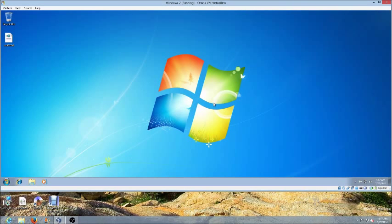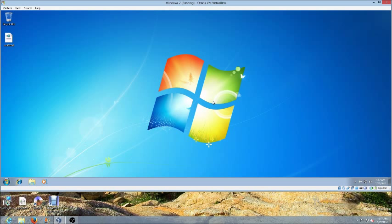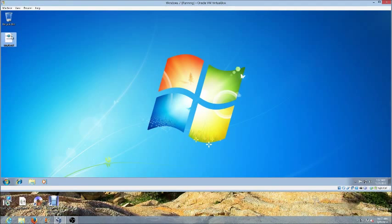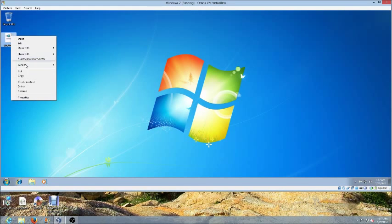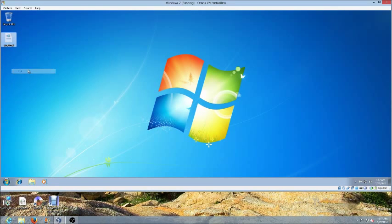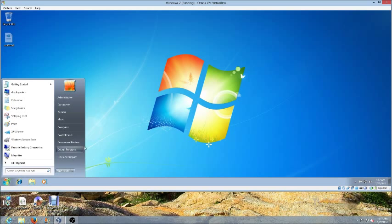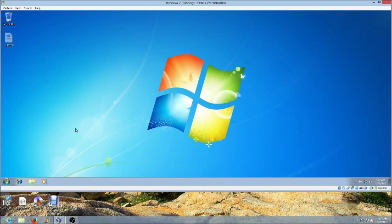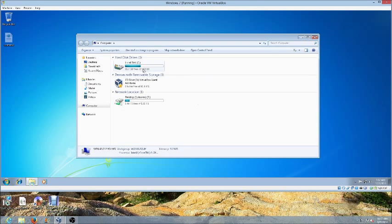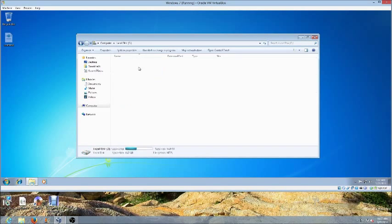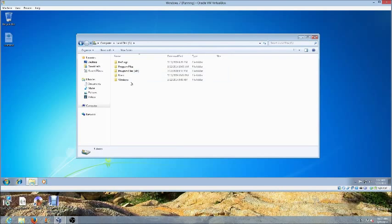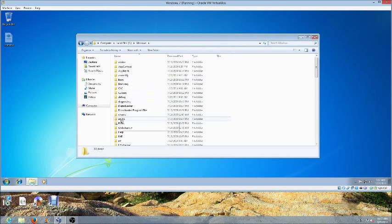So I've got my unattended file here. What I want to do is cut it and we'll go to computer, C drive, Windows.